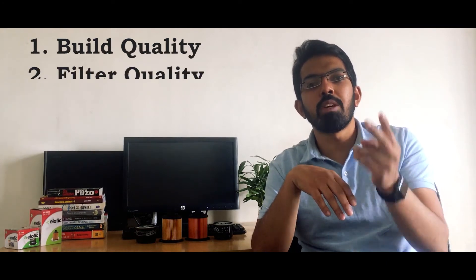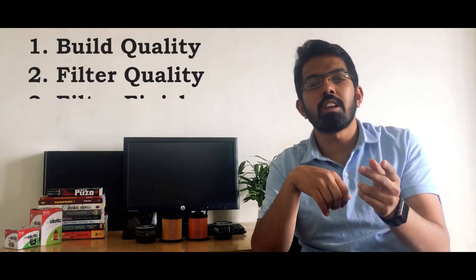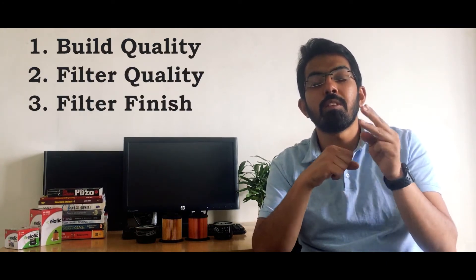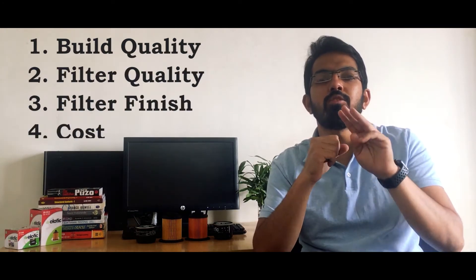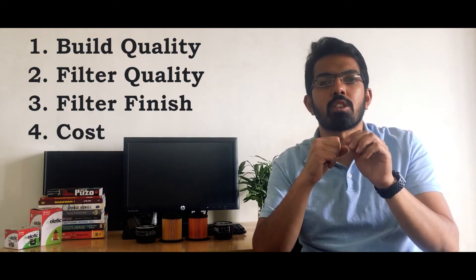Now let's start with the differences between the genuine and the counterfeit filters. In order to make it easier for your understanding, we have taken four factors for the comparison. The first one is build quality, the second will be filter quality, the third will be finish, and the fourth will be cost. Let's start with the spin-on filter first.